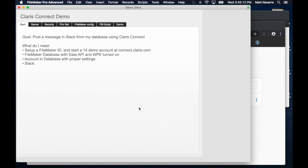What do we need? We need a FileMaker database hosted either on FileMaker server or FileMaker cloud, and full access to that database so that we can set up a few security issues. A copy of Slack or Slack account, which is free, and FileMaker, sorry, Claris Connect, which is free for 14 days and then has a monthly fee after that.